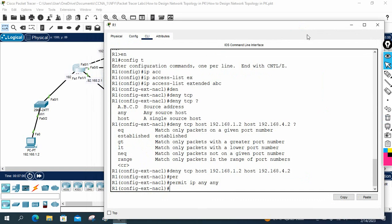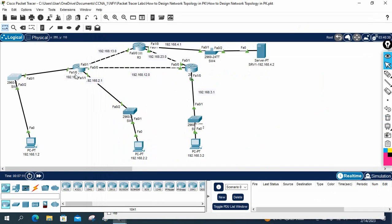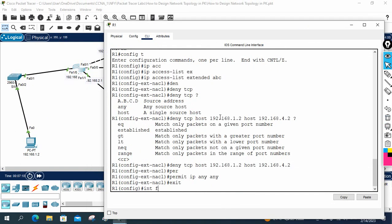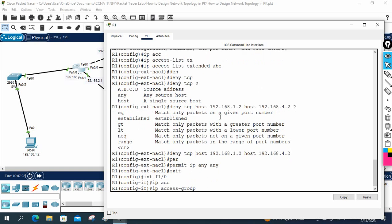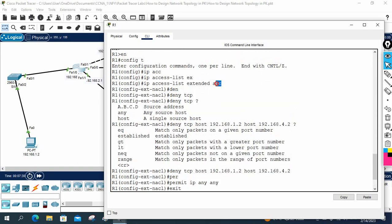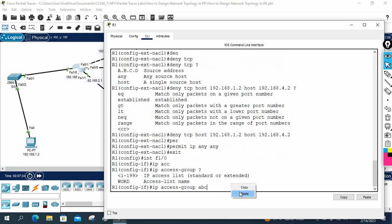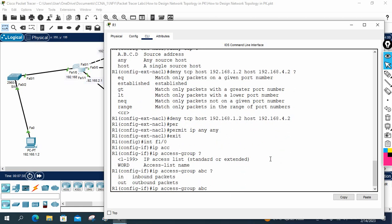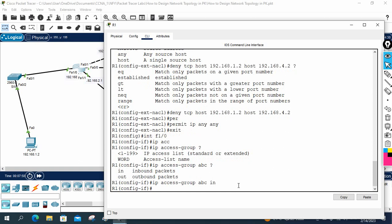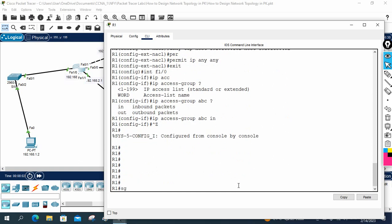To apply the ACL, we do two things: create it, then apply it. We will apply it to interface FastEthernet 1/0. I'll exit and go to interface FastEthernet 1/0, then write ip access-group abc. Since traffic is going into this router from the PC, we write in. That's all.